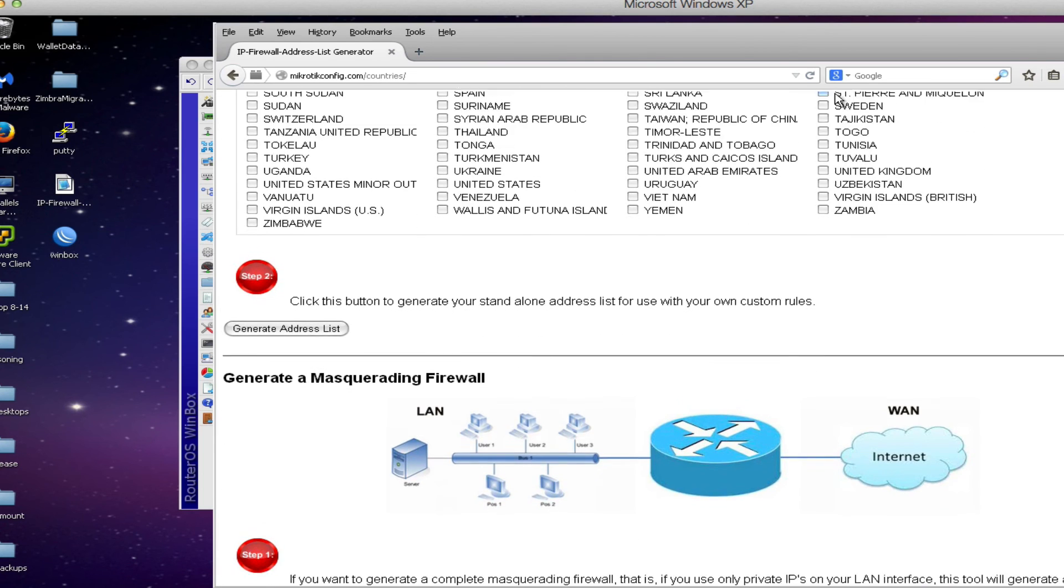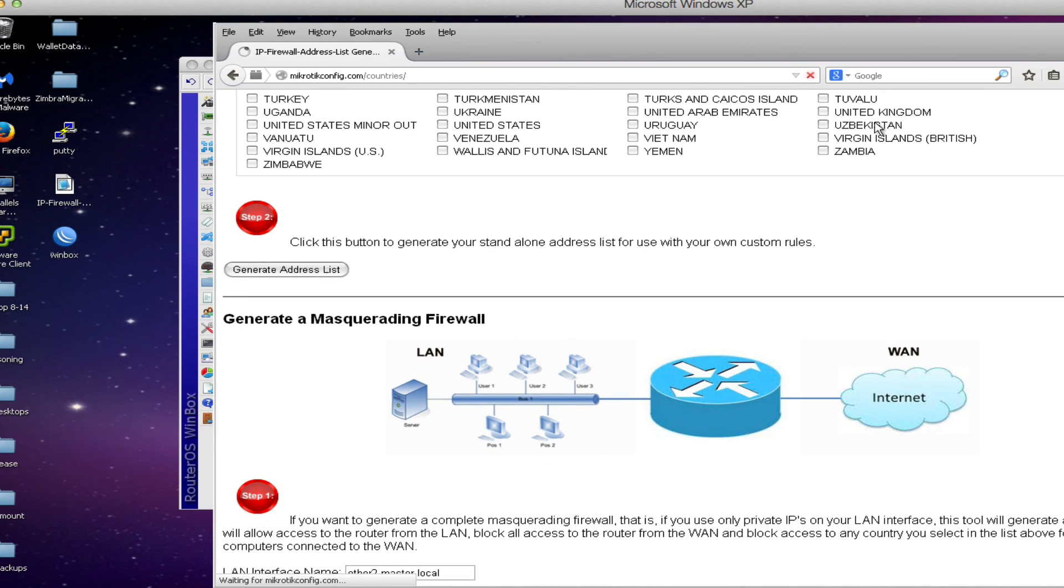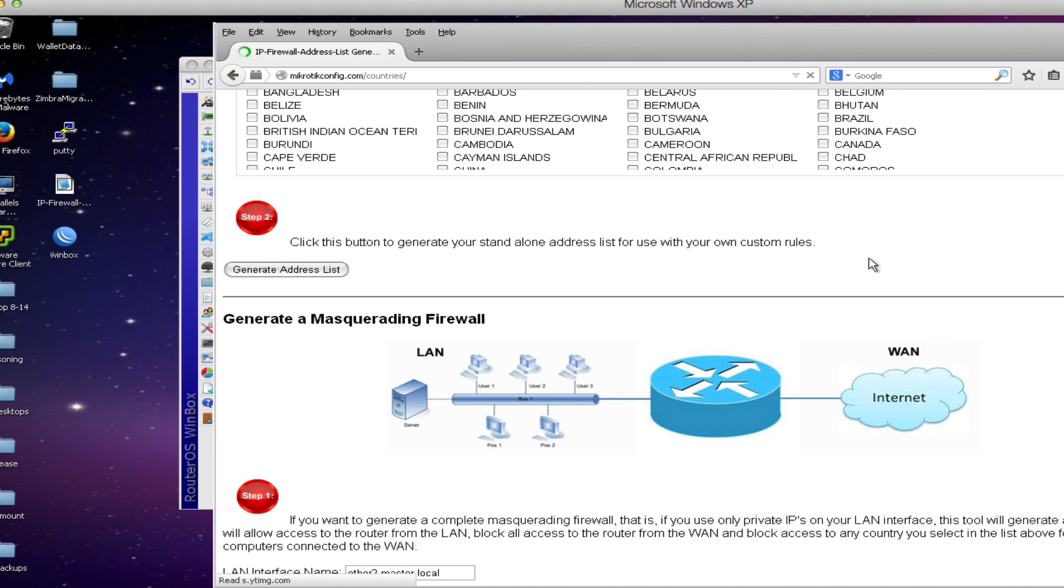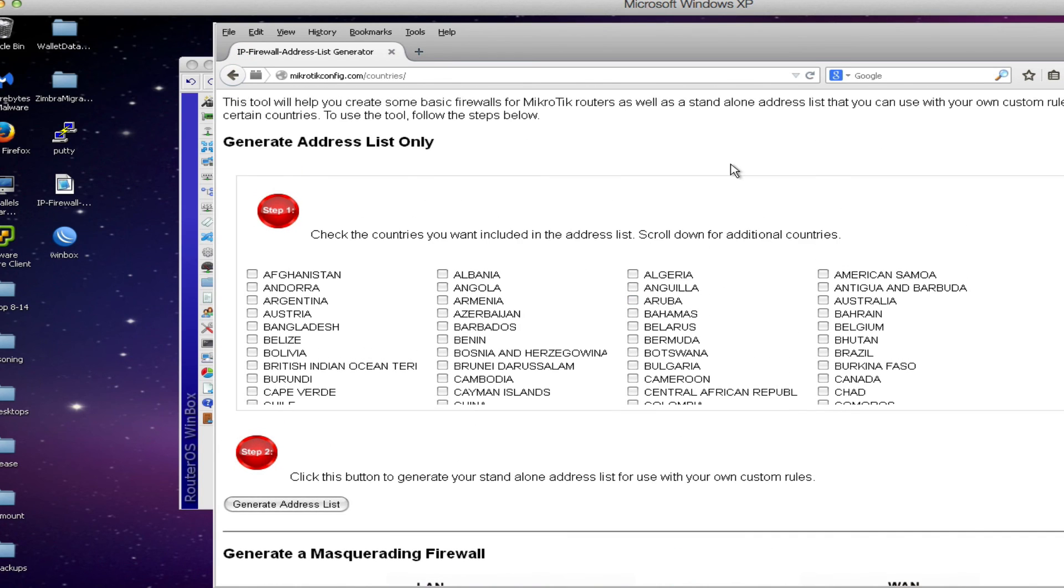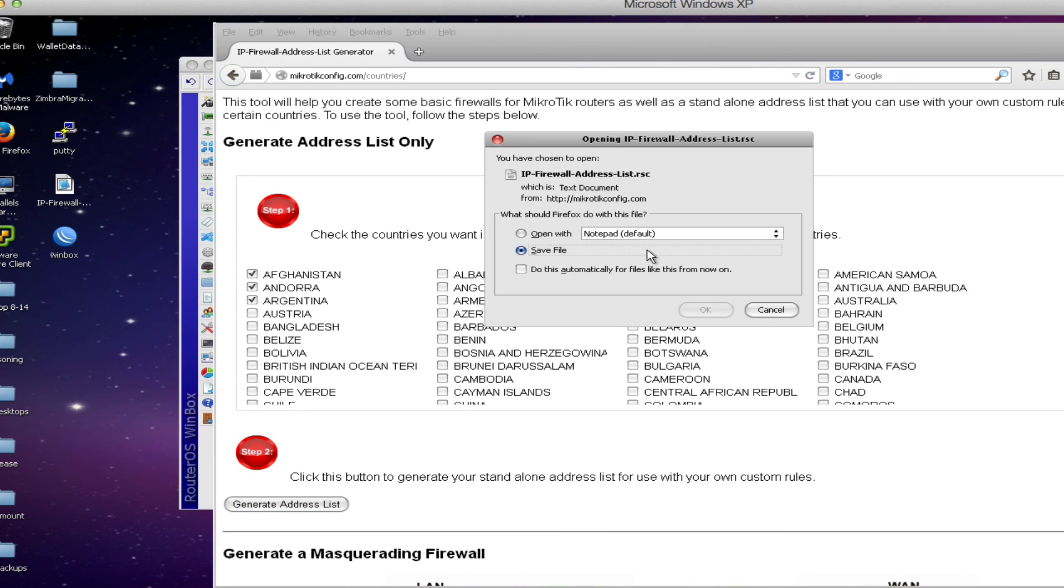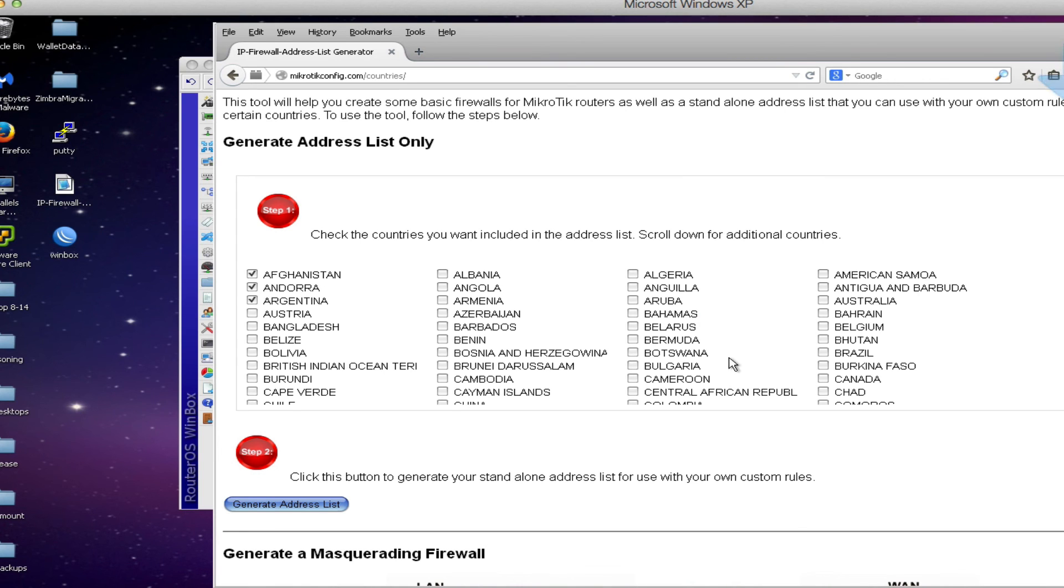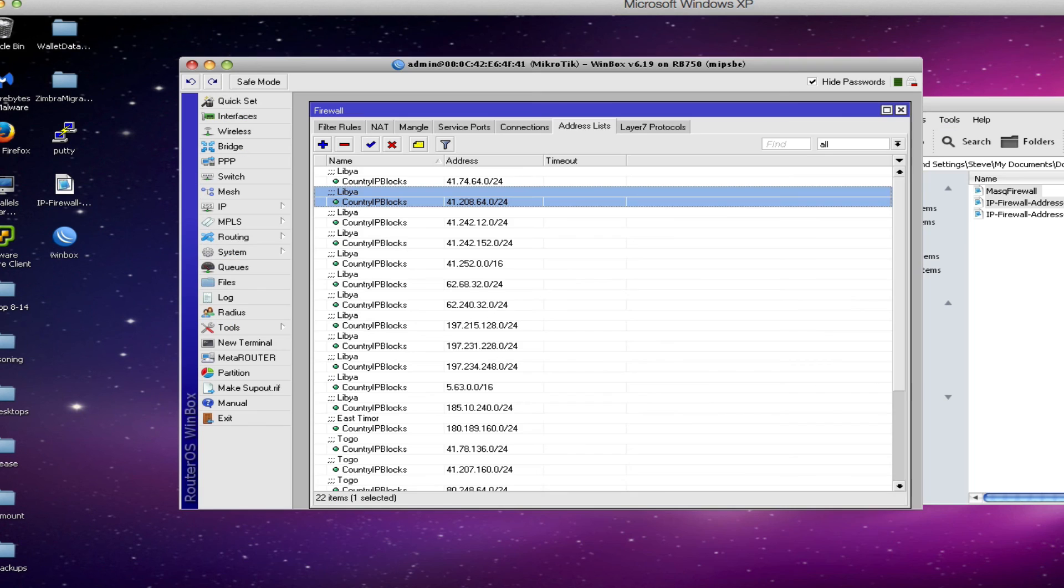Simply uncheck any entries that you may have previously checked. If you want to ensure that you've done that you can simply reload the page and that will ensure that all existing check marks are unchecked. Then we can add additional countries. Download the new address list.